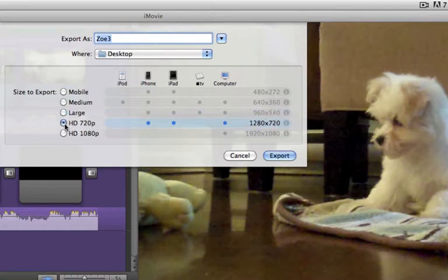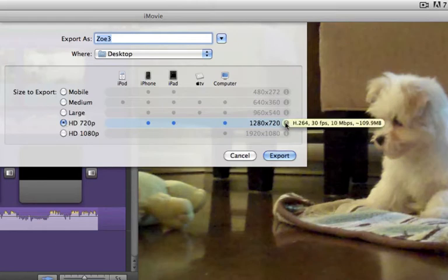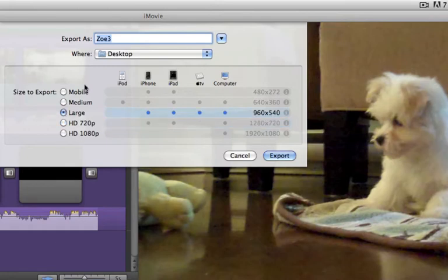You can increase the resolution, but just be aware that it also increases the size of your file. So here I can name it.